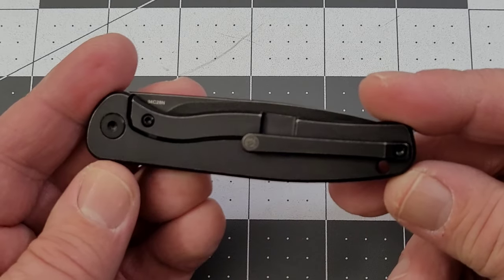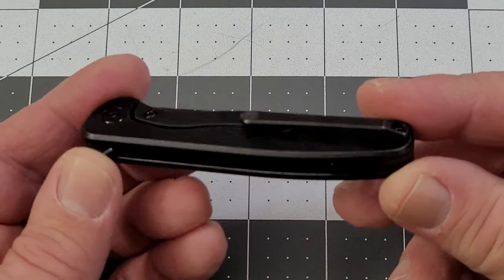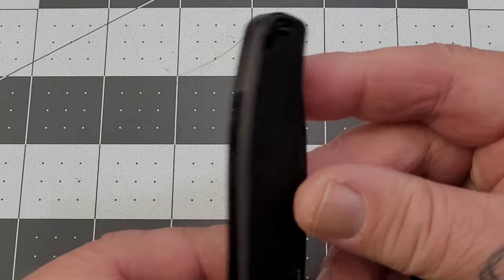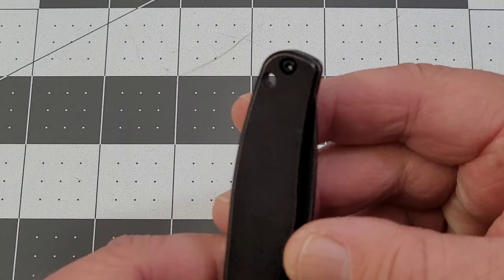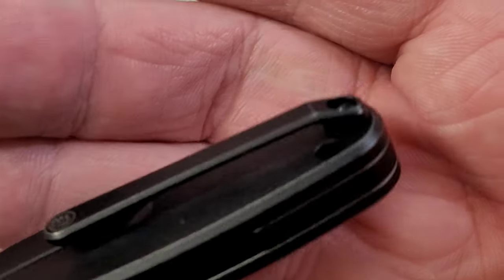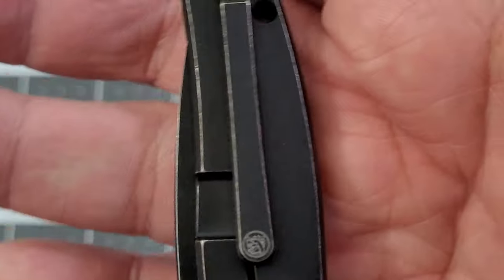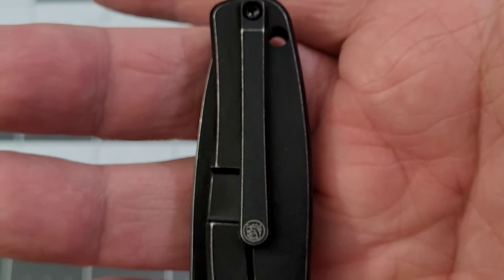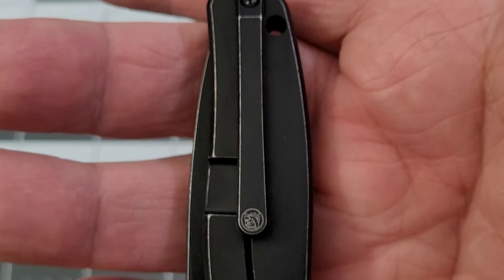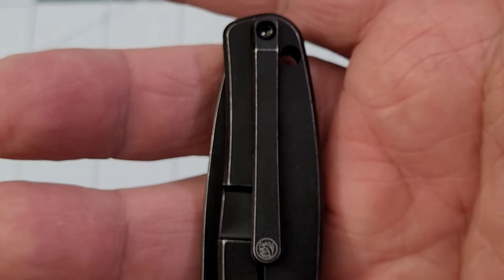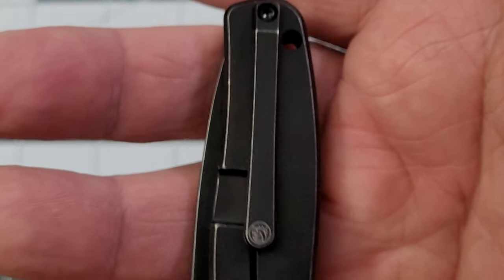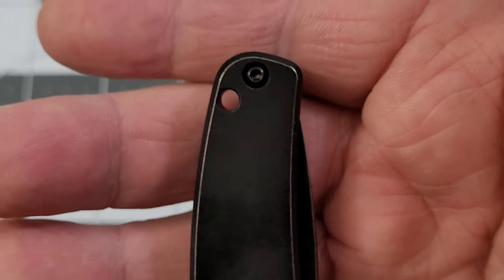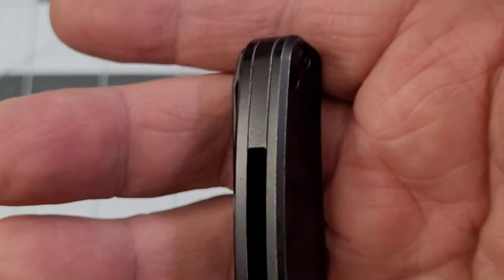Full stainless steel - stainless steel clip, backspacer. We do have a lanyard hole. Now, the one thing I was looking at is the clip. It looks to me like it could be reversible.